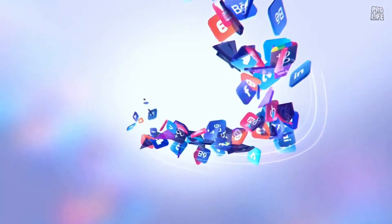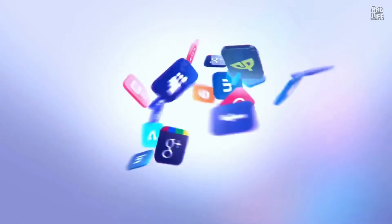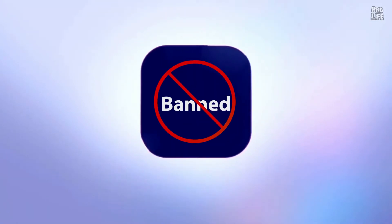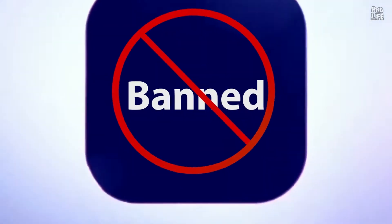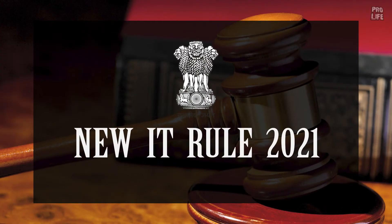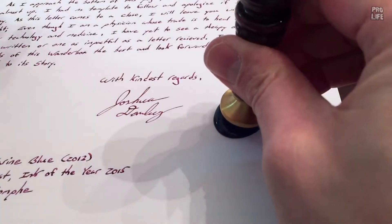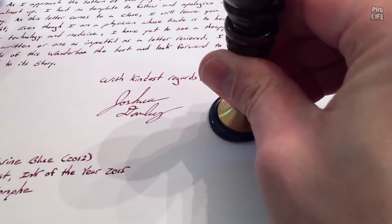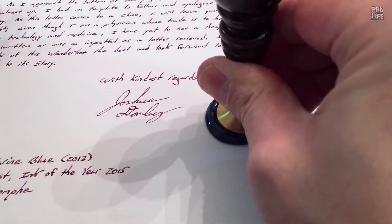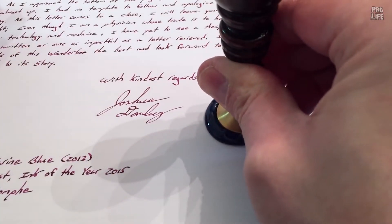What if all these social media platforms just vanished or were banned completely as the new IT law 2021 is implemented in India, and Facebook, WhatsApp, Twitter and other networking sites could be banned here.